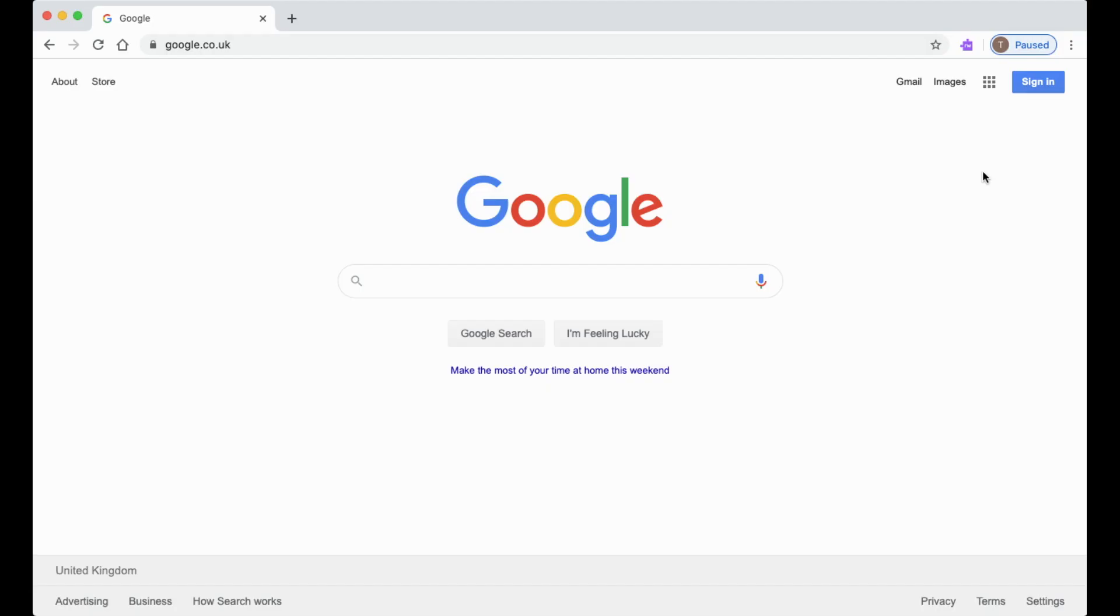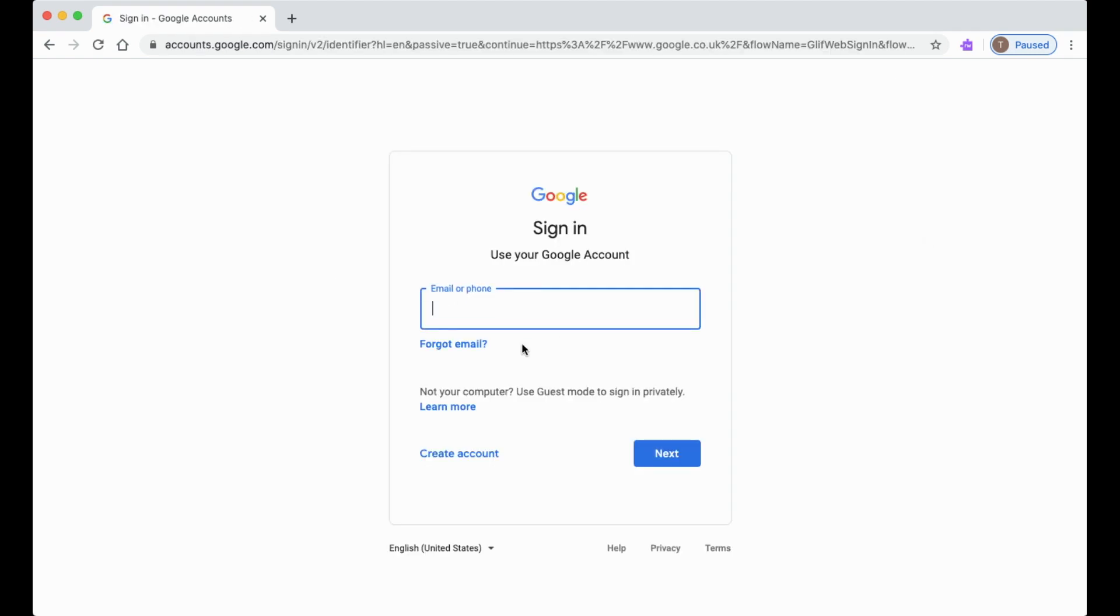To sign into your G Suite account, click the blue sign-in button in the top right hand corner of Google. Once you've clicked the sign-in button, you can type in your email address. Our email addresses start with the number that you joined the school, followed by your first initial and then your surname. This is a test account, so it's test student. It'll be your first initial, so B Smith for Bob Smith.